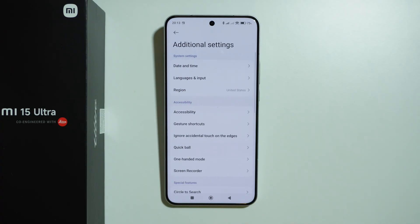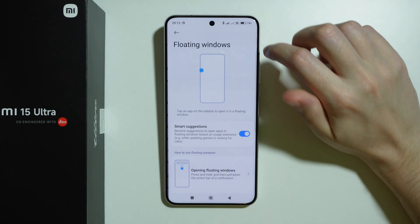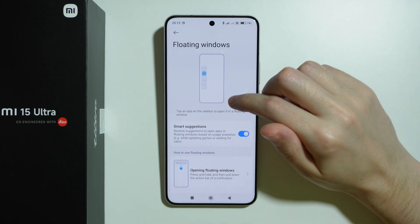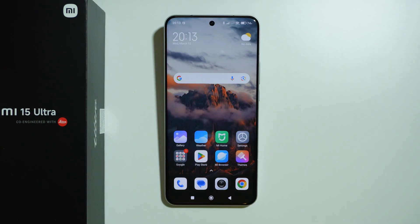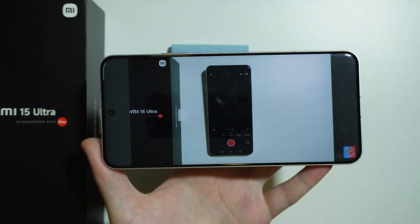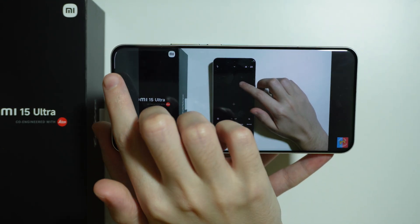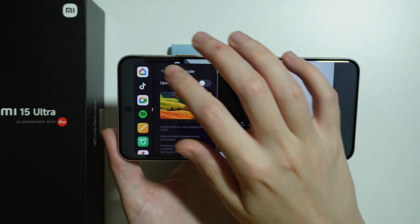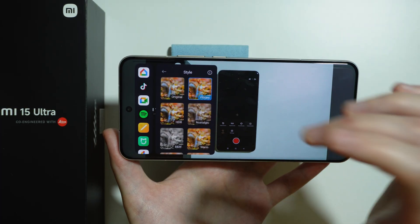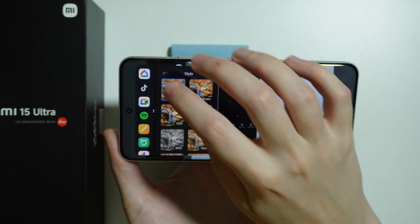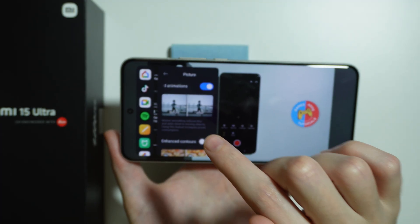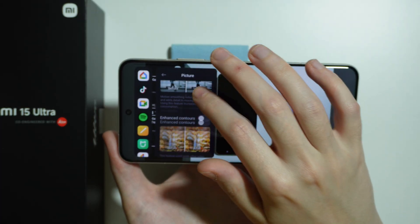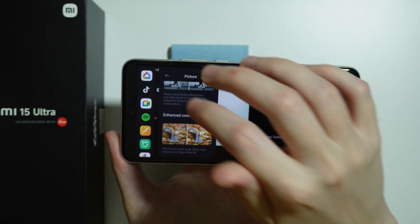Go once again to 'Additional settings' and then 'Floating windows' to find the sidebar. In the sidebar there was an option to enable the video toolbox, and even though the option may be missing, the toolbox is still there. On the left side there's a handle you can pull to find additional options like upscaling, color adjustment styles, picture improvements, enhanced animations, and enhanced contours.